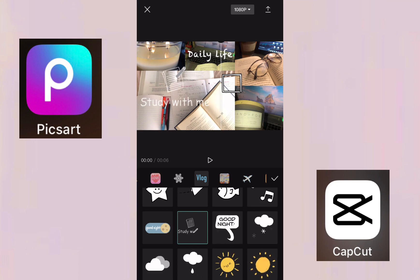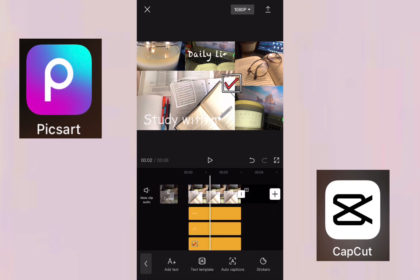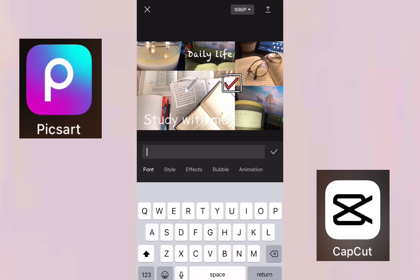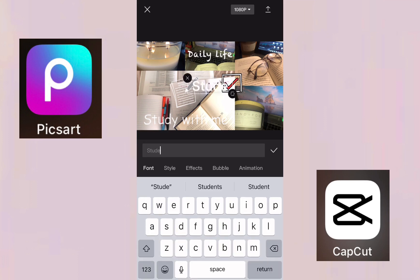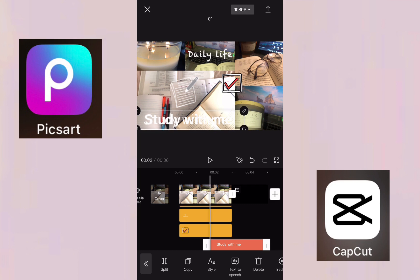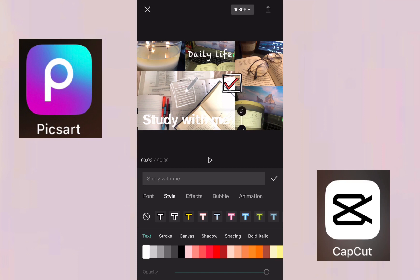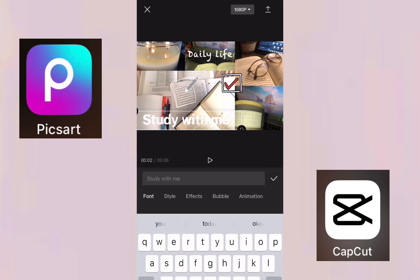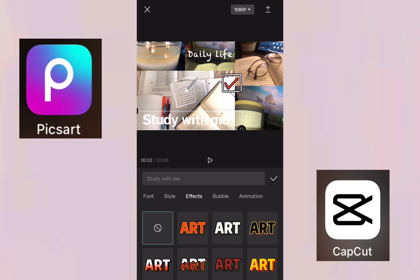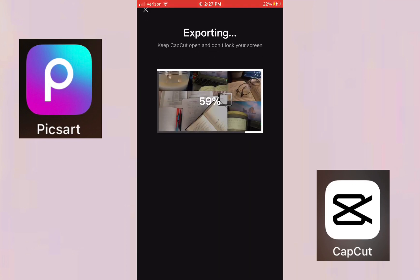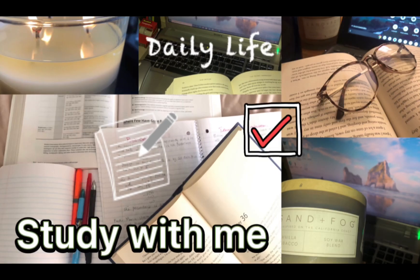I didn't like the font on the sticker, so I click Add Text and type 'Ready With Me' to overlay it on the sticker. I go to Effects and pick a color that matches the background. I click Next, save it, and that's the final result! Thank you for watching — see you next time, bye!